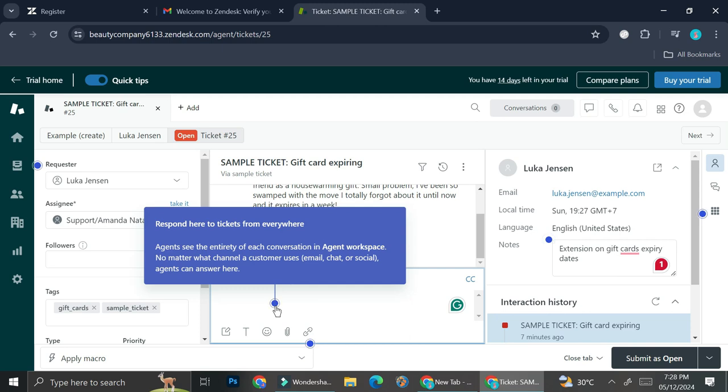Agents can answer from here. So all of the tickets that are going to be combined on Zendesk are the tickets that come from every channel that you have. So if you remember earlier, I chose email, chat, or social as my channels.